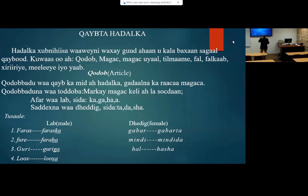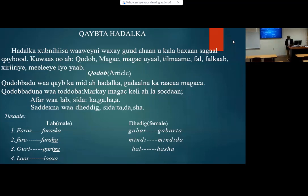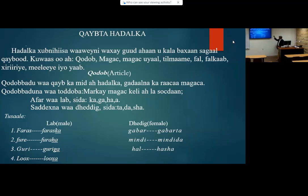First, it's called Qadab — Qadab means article. Number two, Maga, which is noun. Number three, Maga'uyal, which is pronoun. Four, Tlmame, which is adjective. Fal, verb. Falqab, adverb. Hiniliye, that means conjunction. Malaya, preposition. And the last, Yap, interjection. So these are the nine parts of Somali grammar.